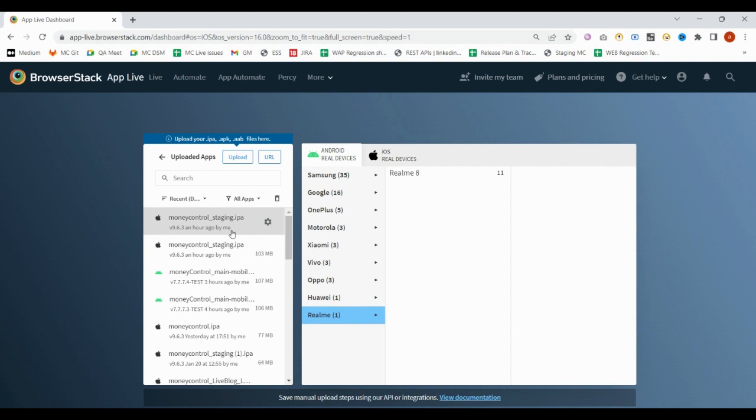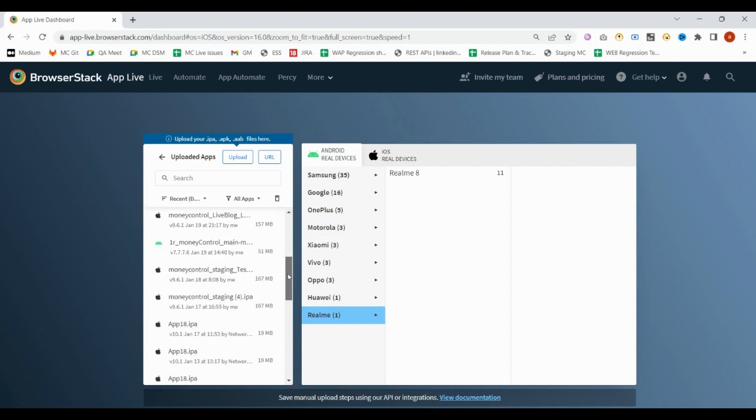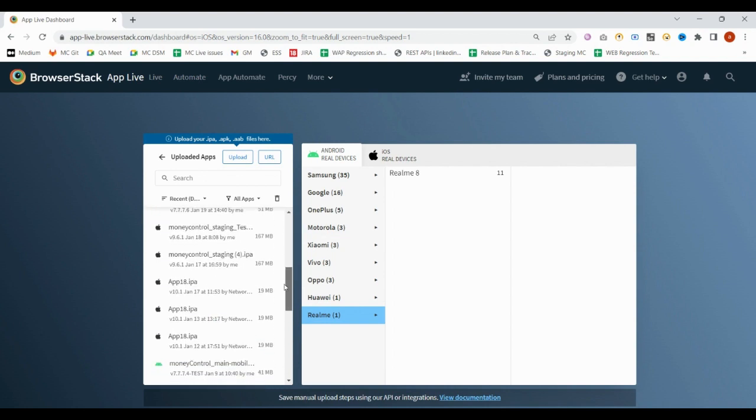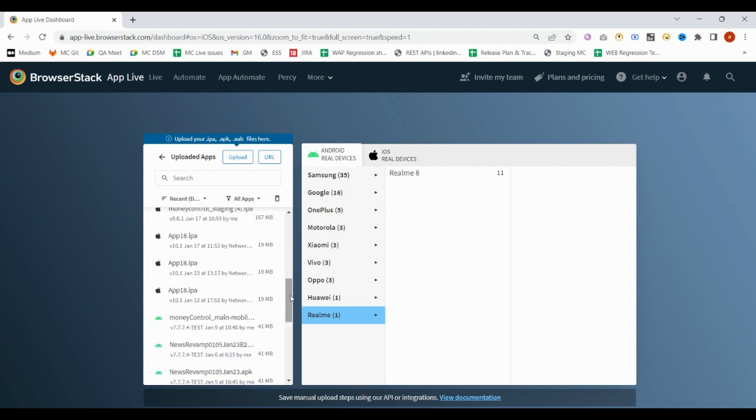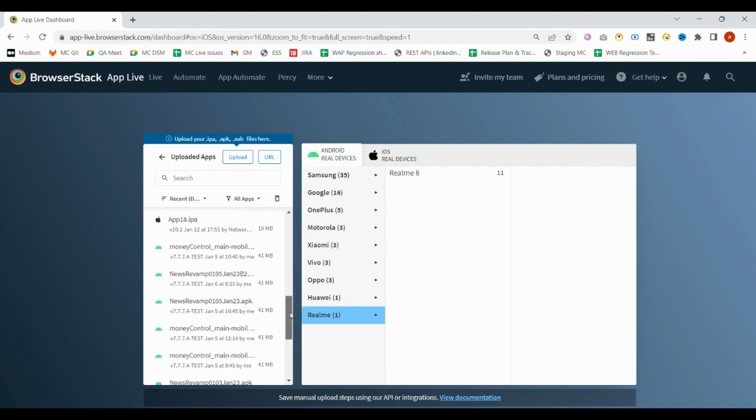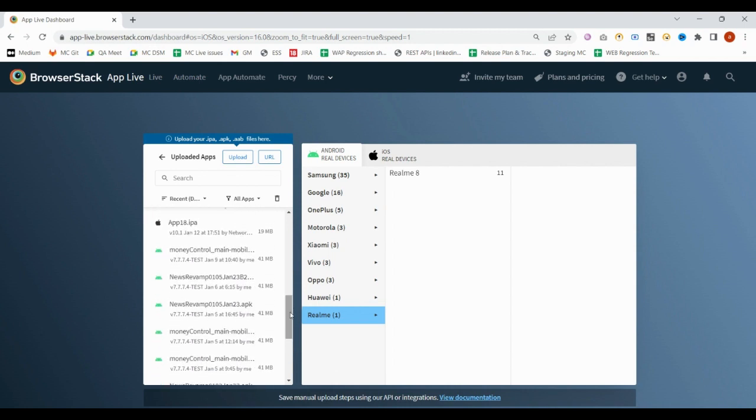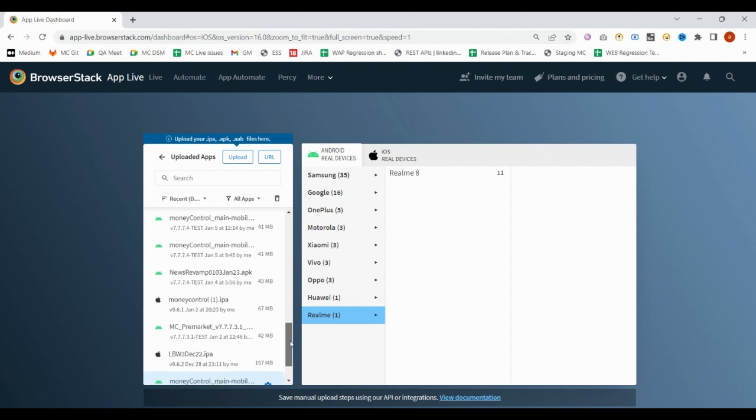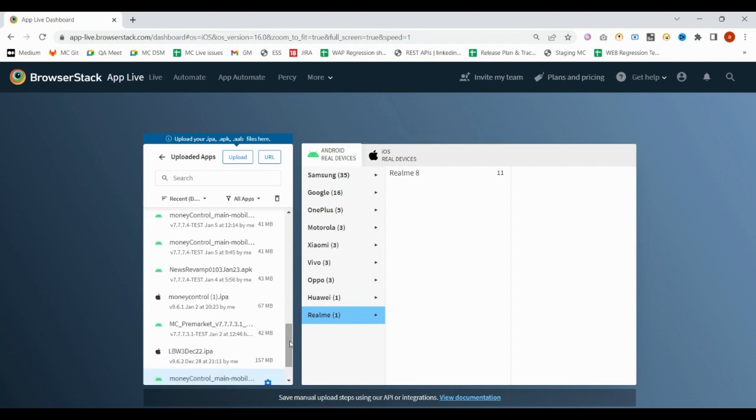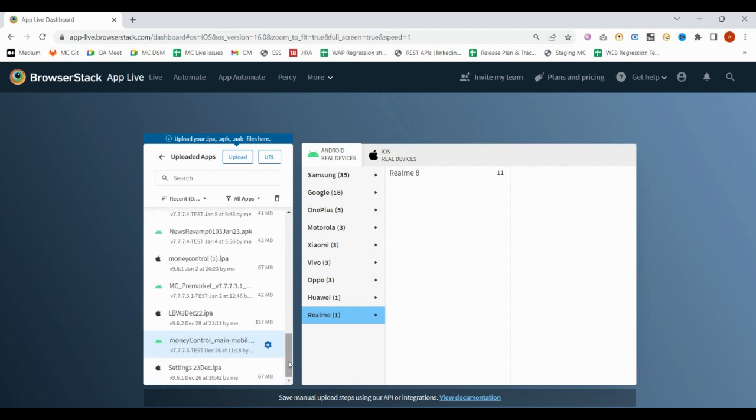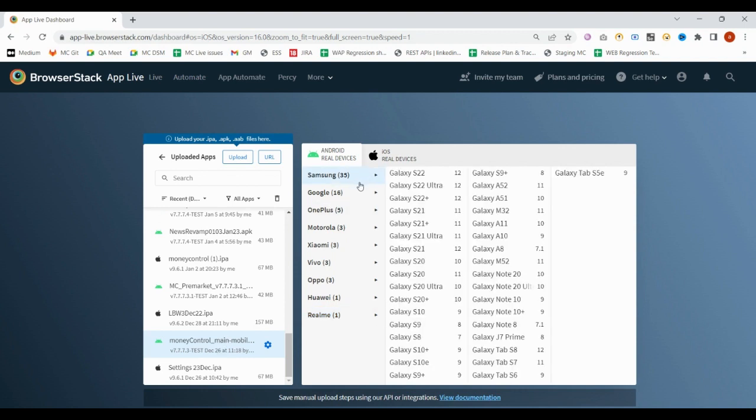Once it gets uploaded, it will be visible here. Whatever file you want to test with different mobile devices, you have to select that. Suppose I upload these APK or IPA files. Right now I'm selecting this - this is my APK file.